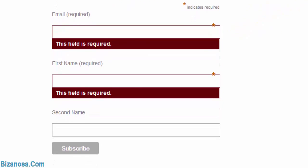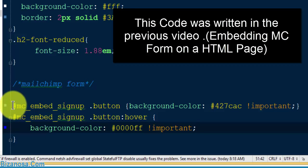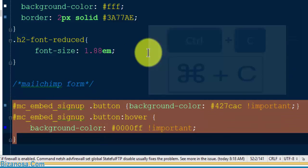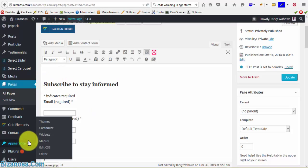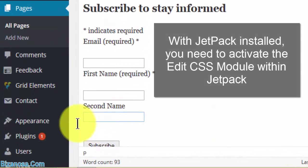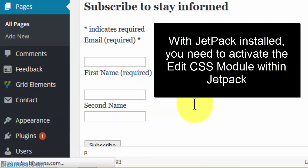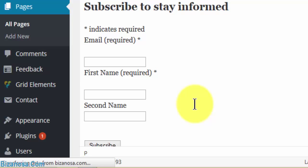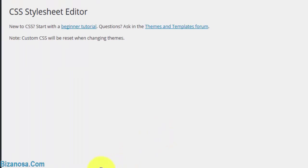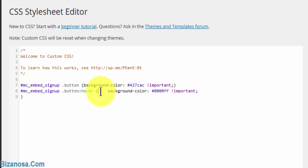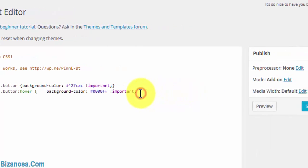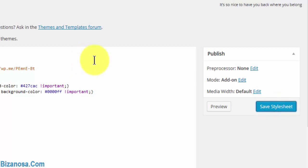The next thing I want to do is change the color of the Subscribe button. To do that, let's go to the code we copied earlier. I'm going to paste this into Jetpack — there's a custom CSS option that comes with it, so I'll click on that. If you don't have Jetpack, you can go to your theme options and add the CSS there. If you're not using a child theme, you can go straight to your style.css for the theme and add the code there.